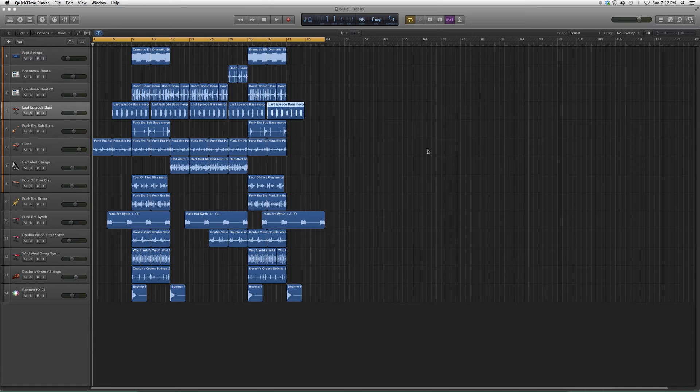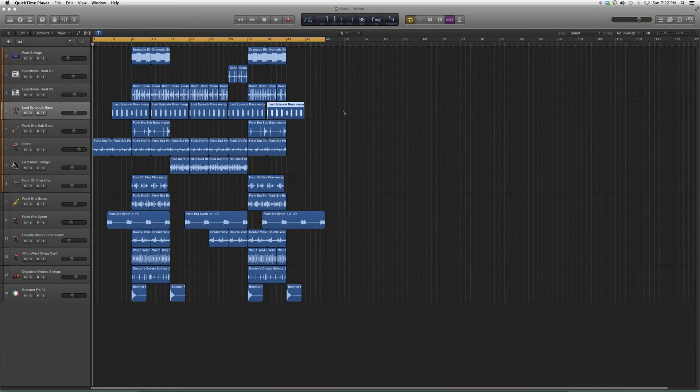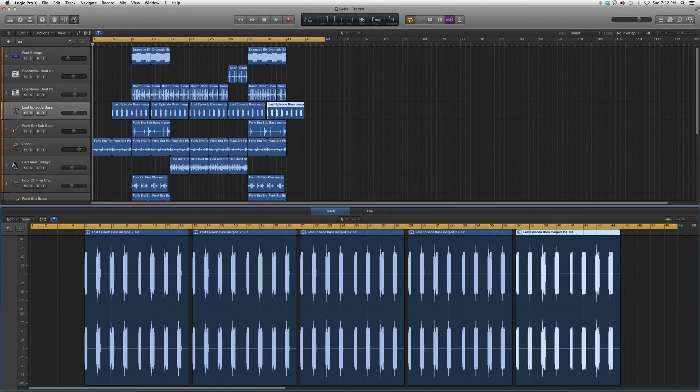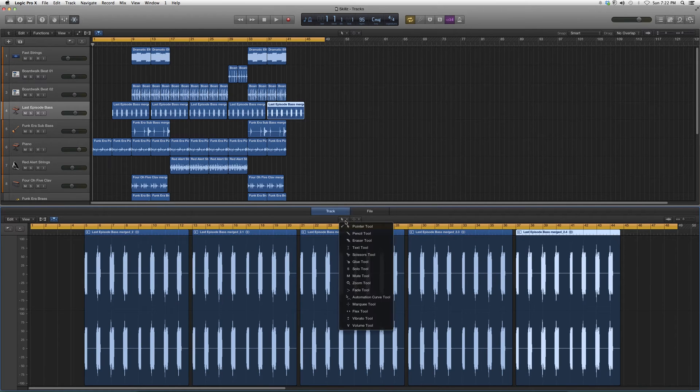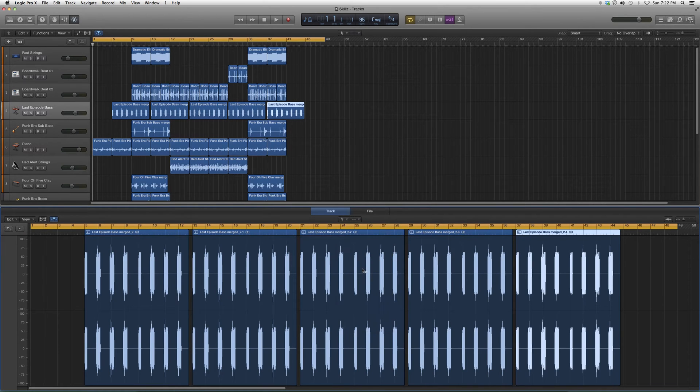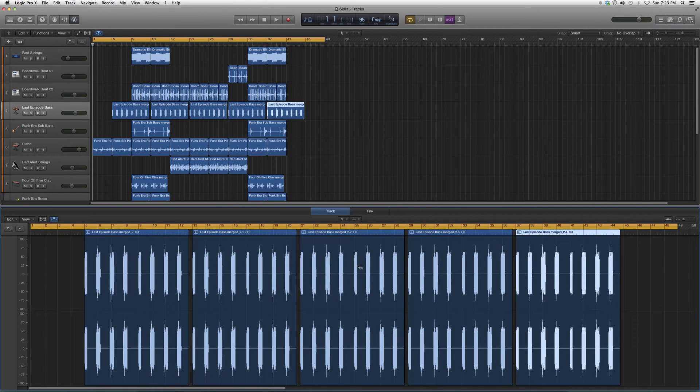I'll show you how to find it inside Logic Pro. First, we're going to go to our edit screen, go down to our tools, and click on Solo Tool. This will give you a cursor with an 'S' beside it.